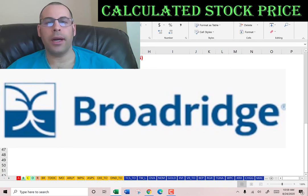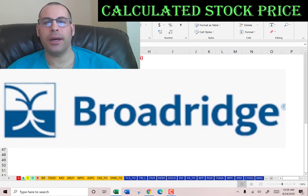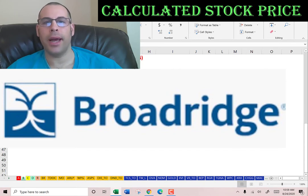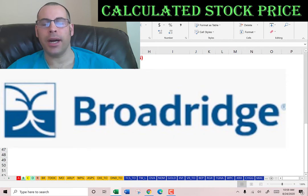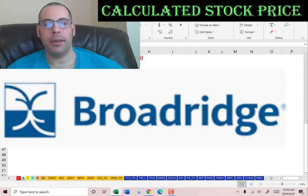Welcome to my channel. I'm going to show you step-by-step how to value a stock to determine whether it's a buy or a sell. At the end of the video, we're going to look at the financial ratios of the company. Leave a comment and I'll be sure to answer.